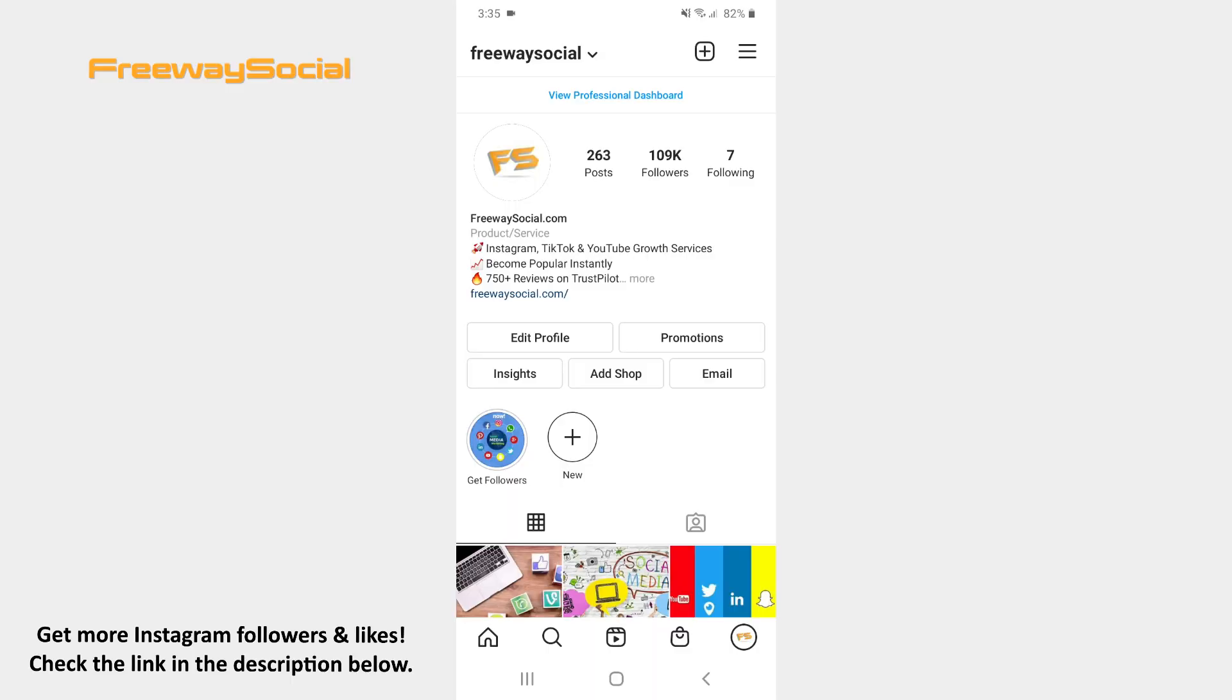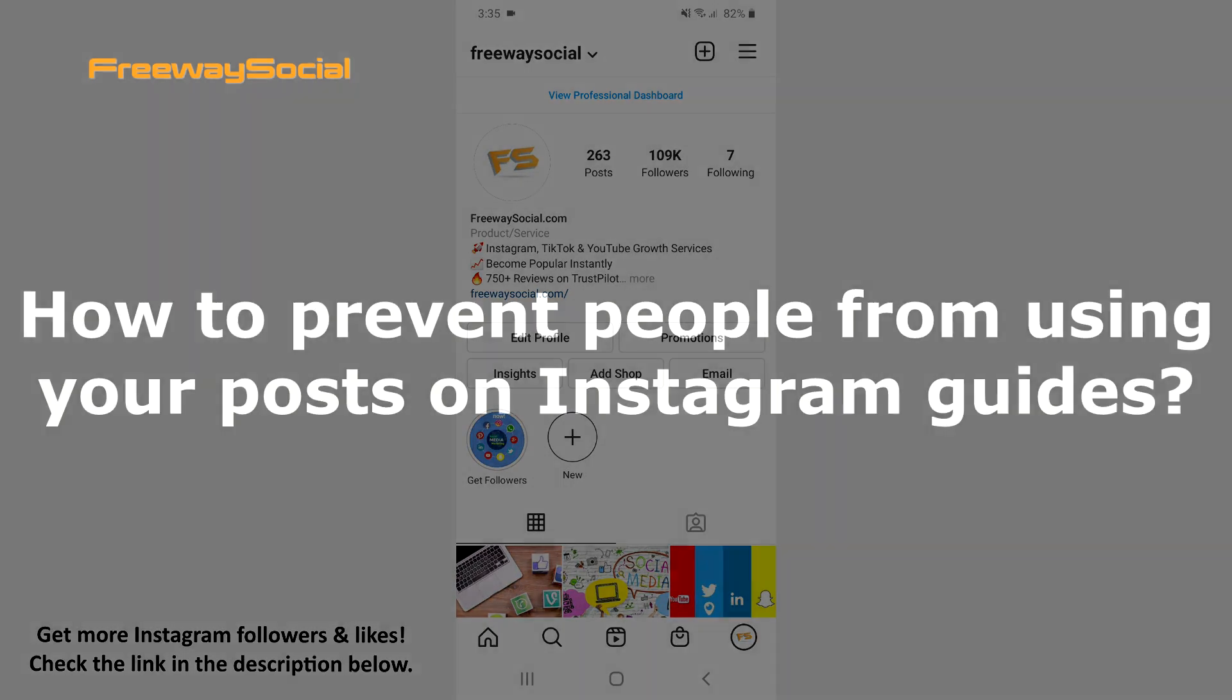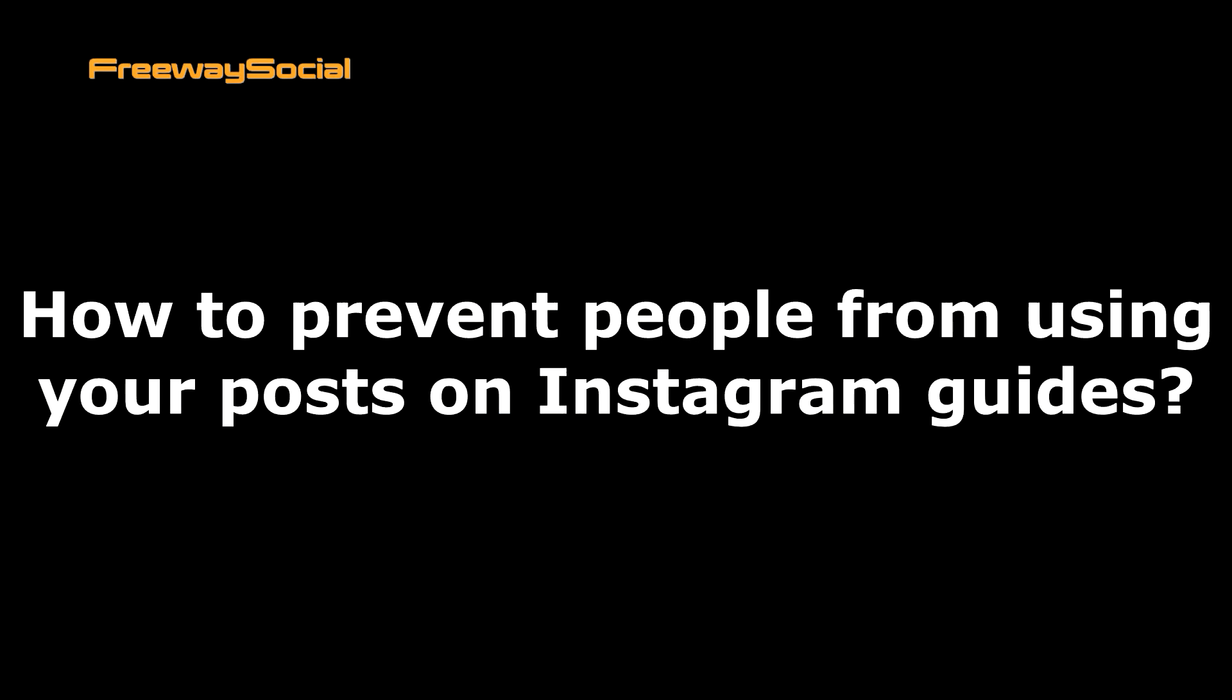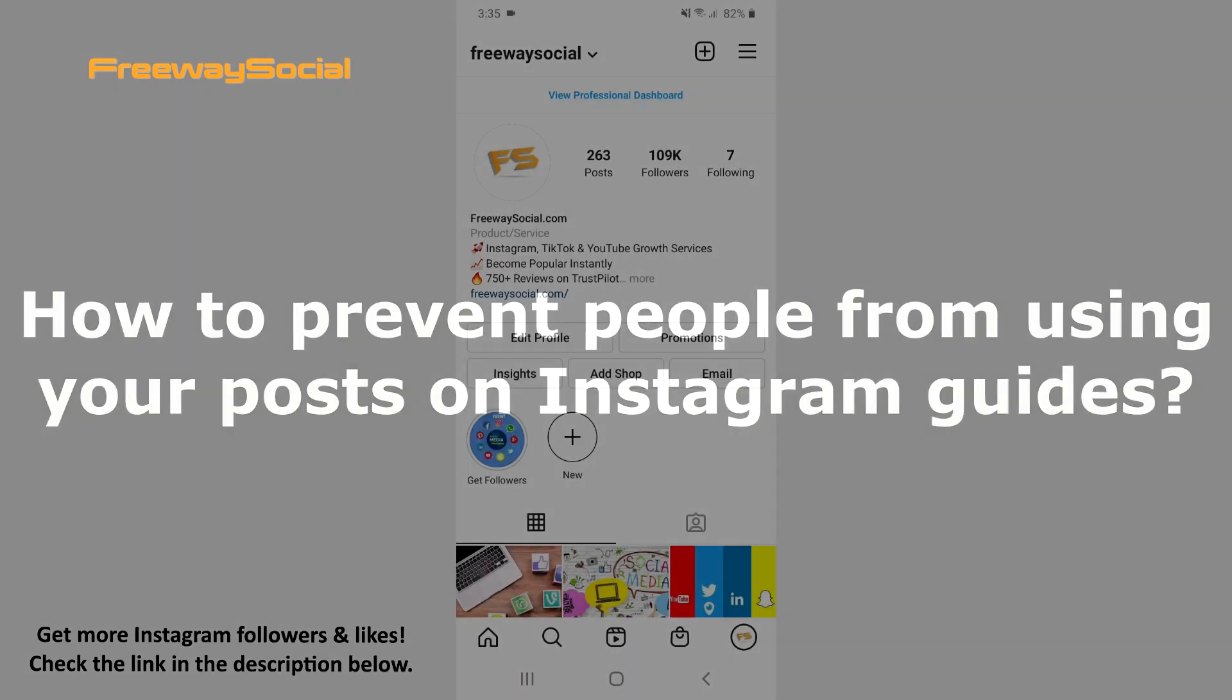Hey, guys! This is Maria from FreewaySocial.com and in this video I will show you how to prevent people from using your posts on Instagram guides.